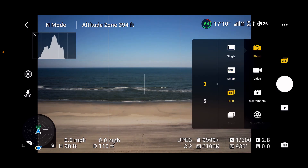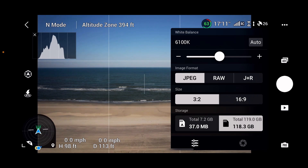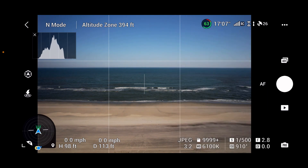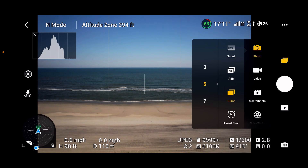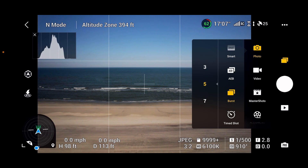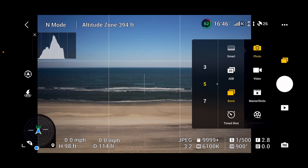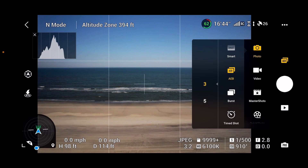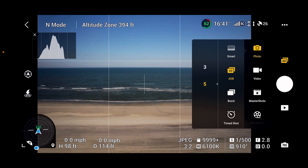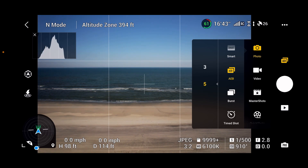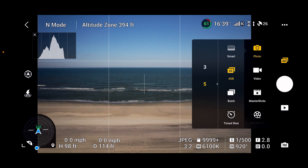Auto-exposure bracketing also seems to have the RAW-only option added — kudos to DJI. Burst mode is there too with options of three, five, or seven shots — though I don't do much burst photography. Auto-exposure bracketing is still three or five here; in the Mavic 3 it's three, five, or seven. Time shot looks the same as well. That wraps up the photo mode review.